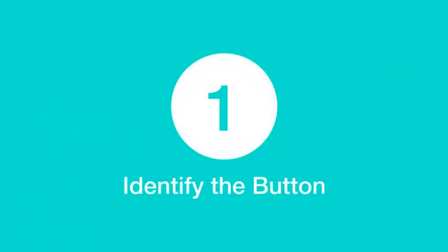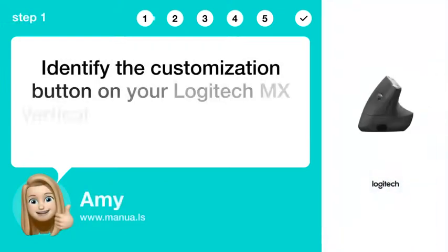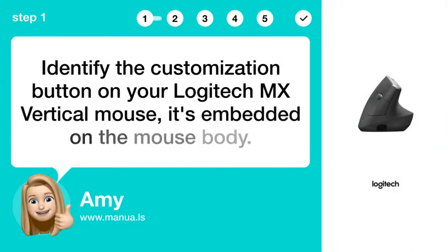Step 1: Identify the button. Identify the customization button on your Logitech MX Vertical mouse. It's embedded on the mouse body.